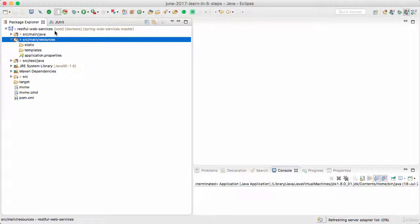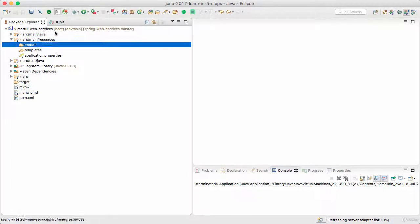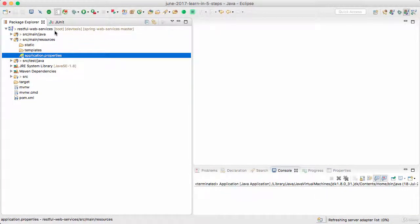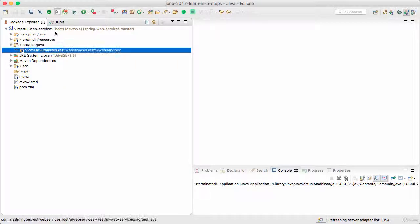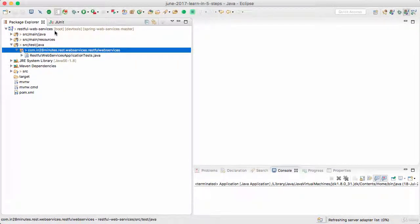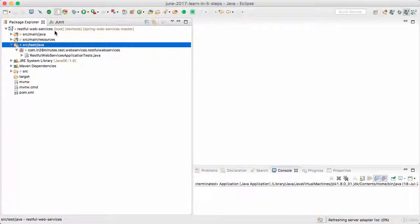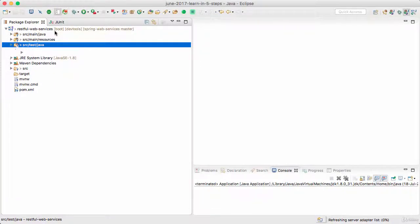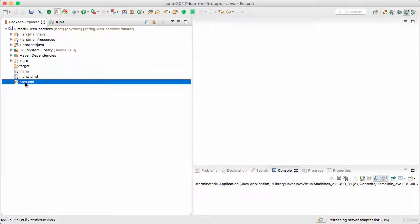We have source/main/resources with the properties file, so there's application.properties which is the Spring Boot properties file, and we have the tests which can be written down in source/test/java. We also have a pom.xml which contains the dependencies which we have chosen.